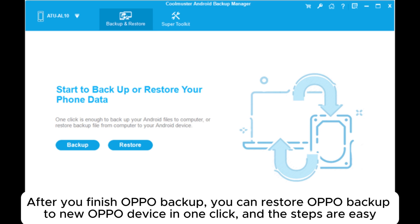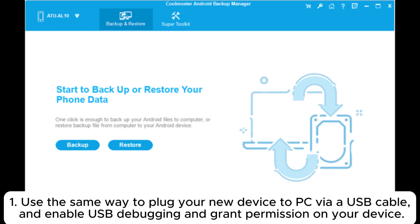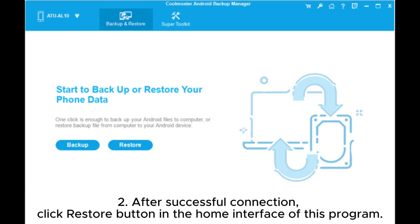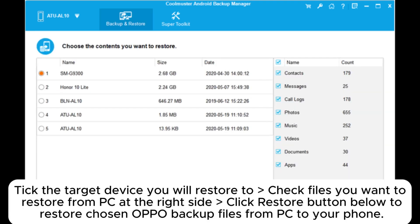Use the same way to plug your new device to the PC via USB cable, enable USB debugging, and grant permission on your device. After successful connection, click the Restore button in the home interface. Tick the target device you will restore to, check the files you want to restore from PC on the right side, and click Restore to restore chosen OPPO backup files to your phone.